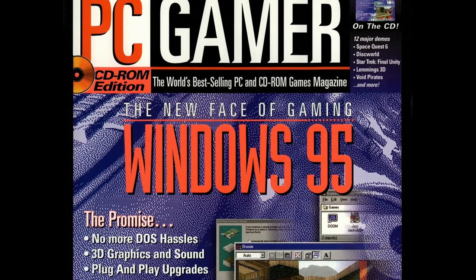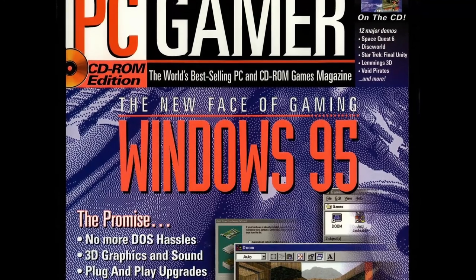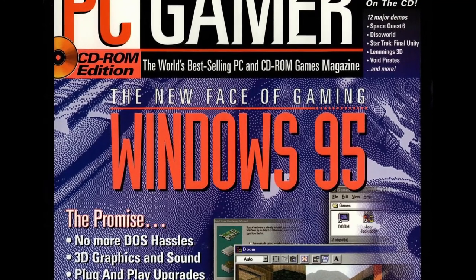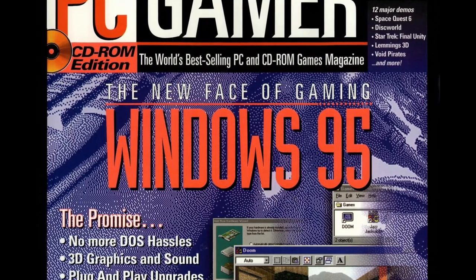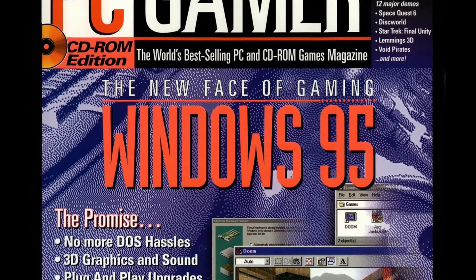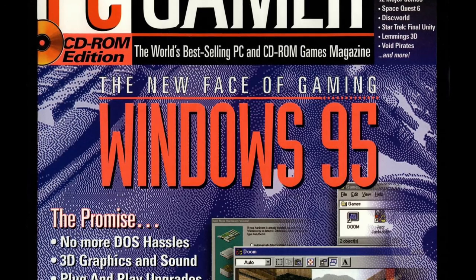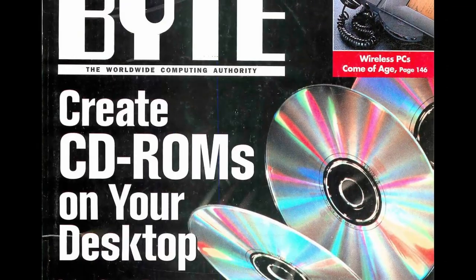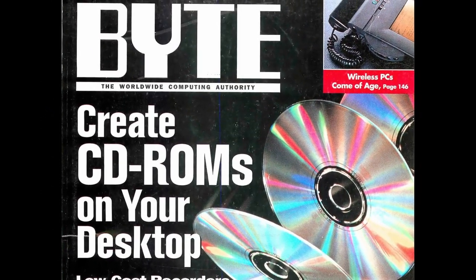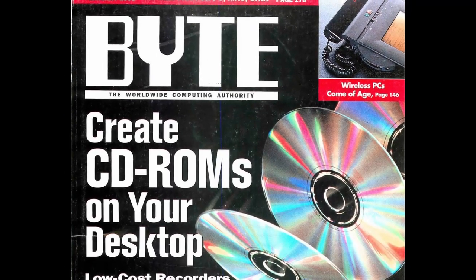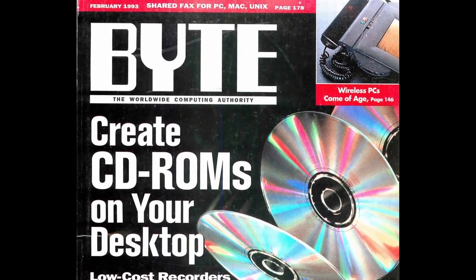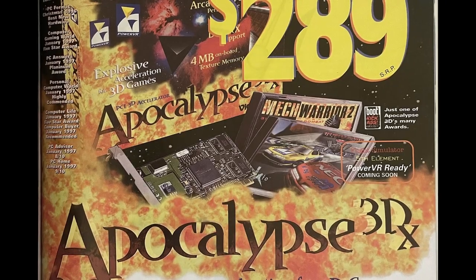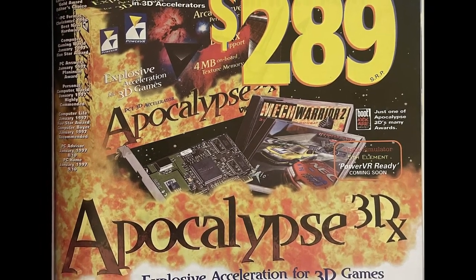1995 marked the release of Windows 95, and steady hardware improvements in computing meant DOS games were getting better and better. But around the mid-90s, something else happened. Two costly technologies that had been around for a while became affordable to the average PC user. Firstly came the CD-ROM drive, which allowed games to take up previously unfathomable storage space. And a little bit later, the dedicated 3D graphics card, which introduced 3D capability for home computers.